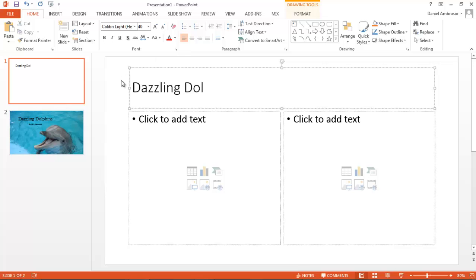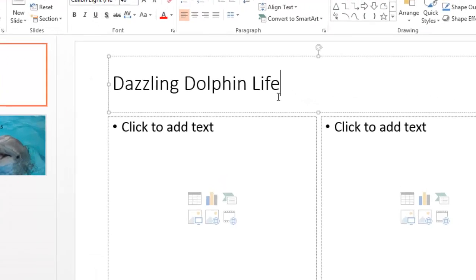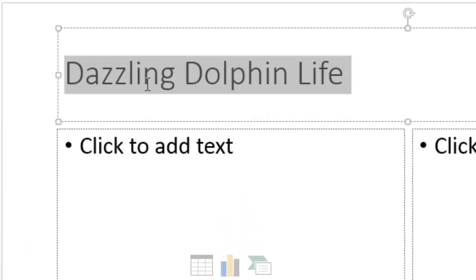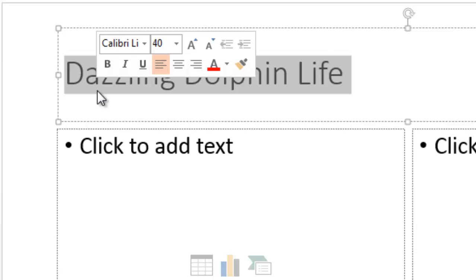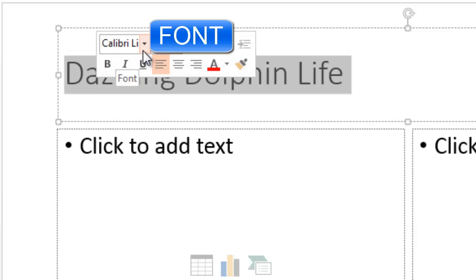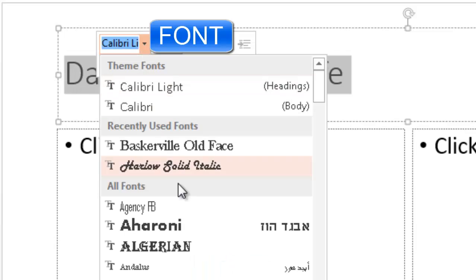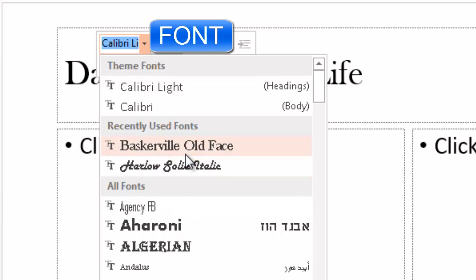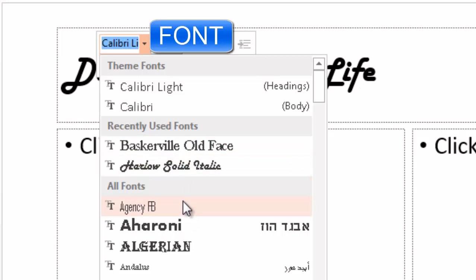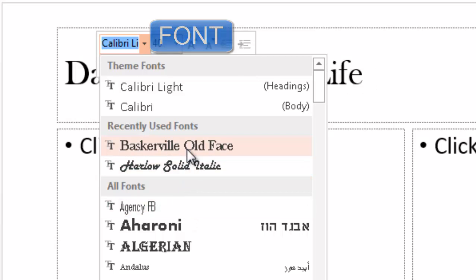I'm going to start by writing out my title. Once I'm finished writing out my text, I'm going to highlight it. Here I can choose my font. I want to make sure my font is consistent and that it matches my content.